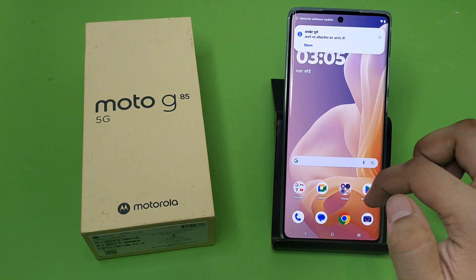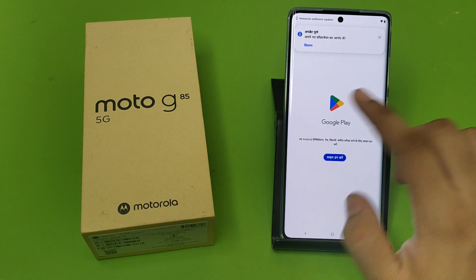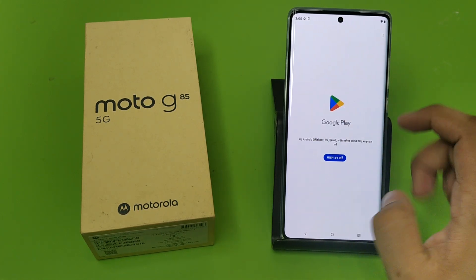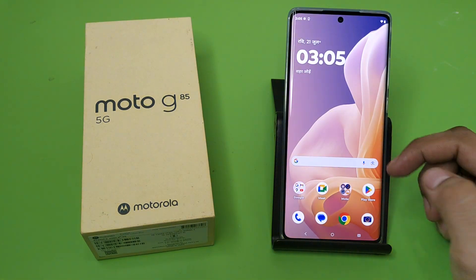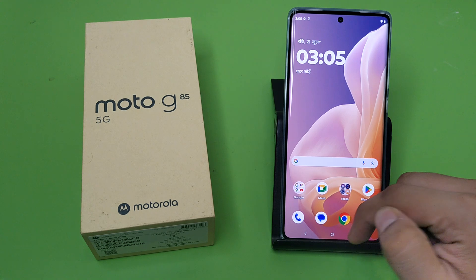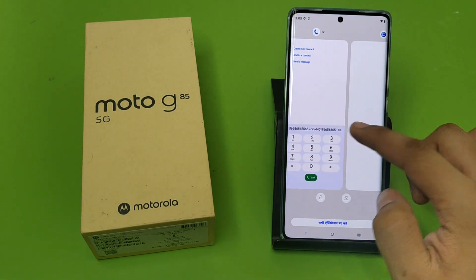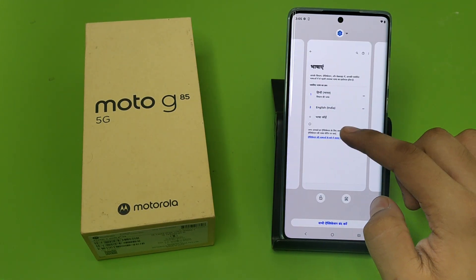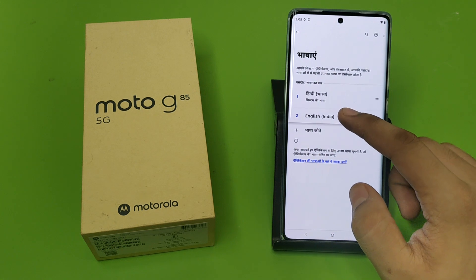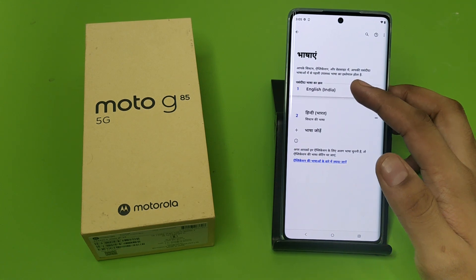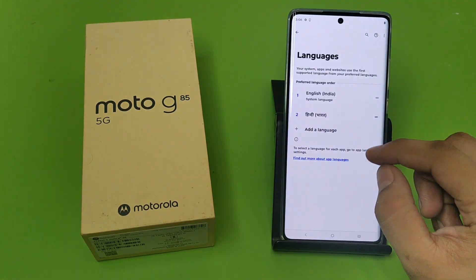The phone is now changed to Hindi language, as you can see. If you want to go back to the normal English language, go to your Settings, give English first priority, and click on Apply.